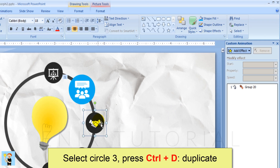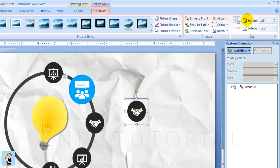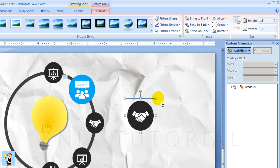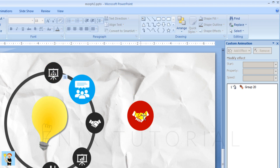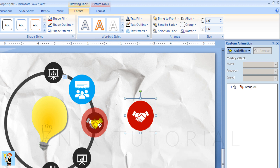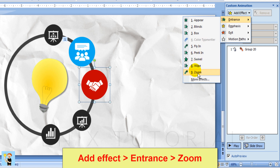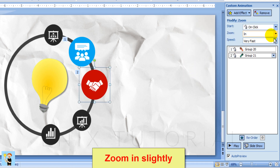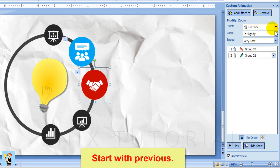Select circle 3, press Control D to duplicate. Adjust the size, then change the color. Move it to the correct position. Add effect, entrance, zoom — zoom in slightly. Set start with previous.